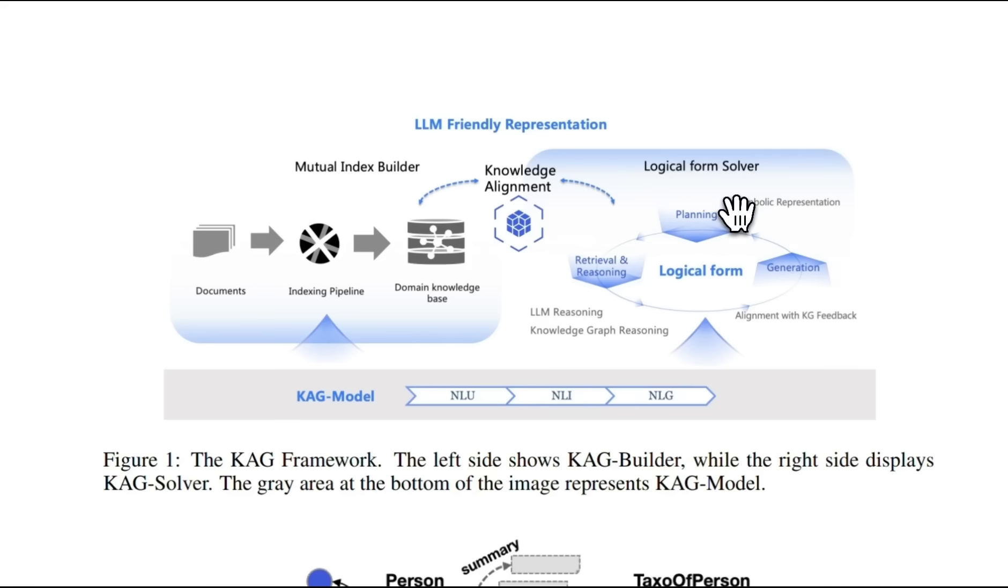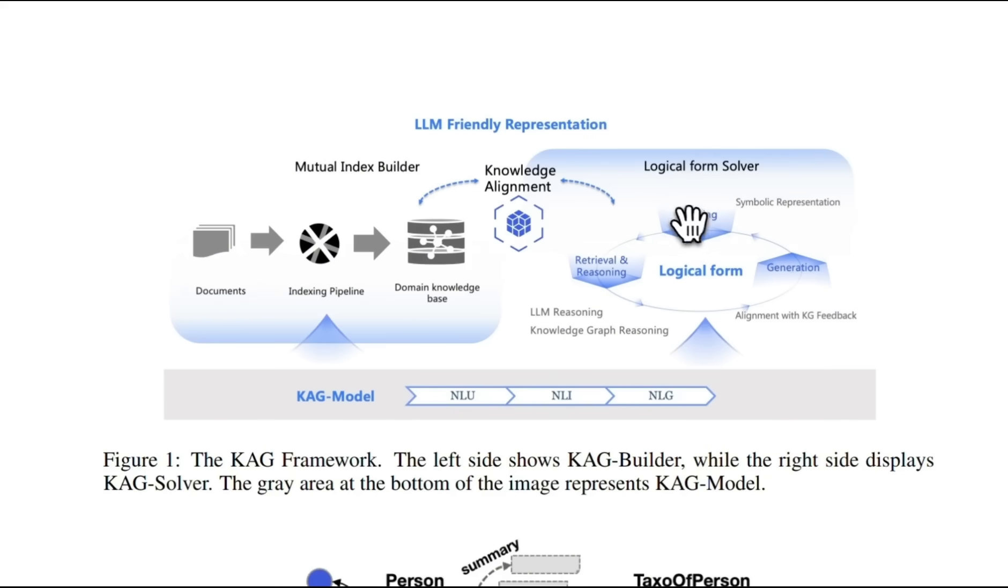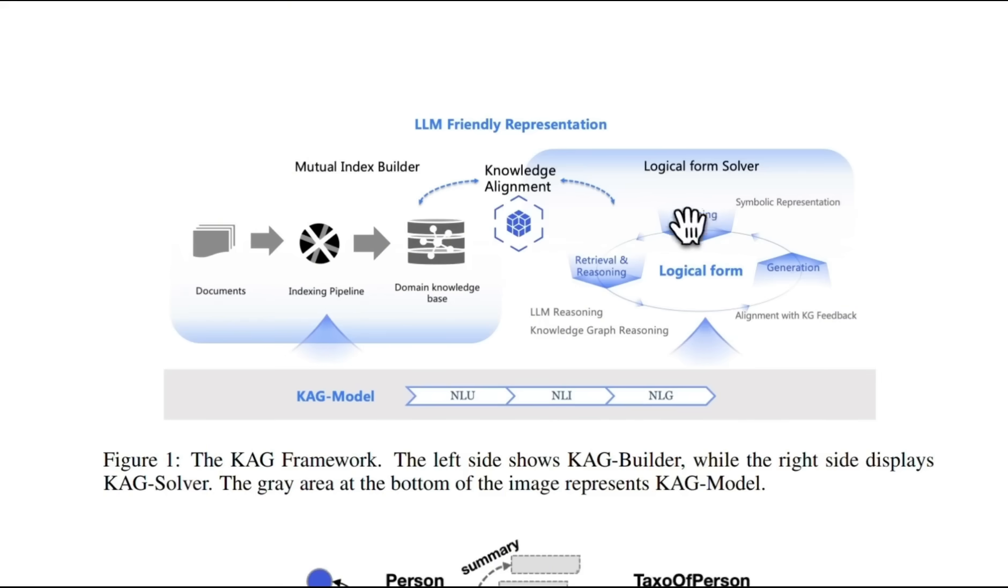The second part is the query retrieval process for which CAG uses logical form solver. So the way this works is that whenever you have a user query, it first does planning. So if it's able to divide a user query into multiple different queries by using query decomposition or can create multiple different queries which can enhance the retrieval, it will actually plan that first.